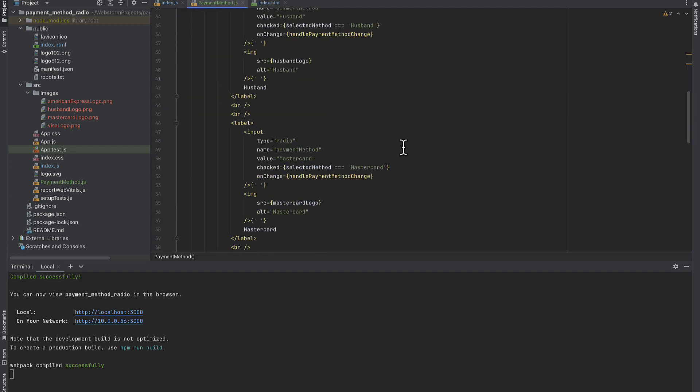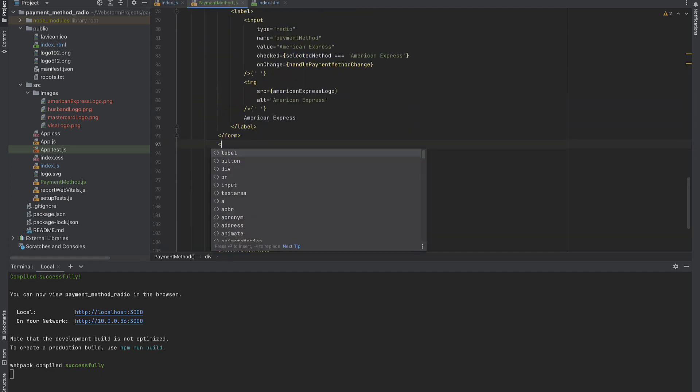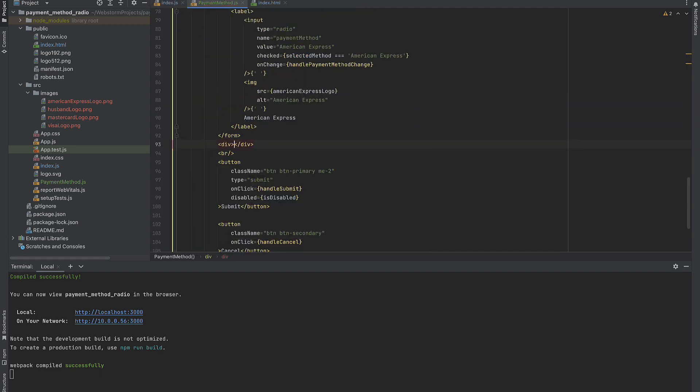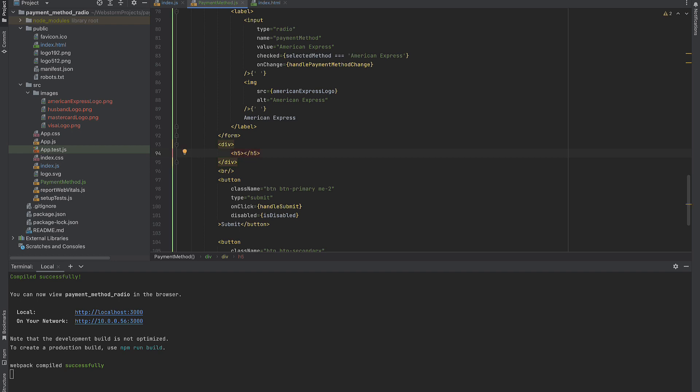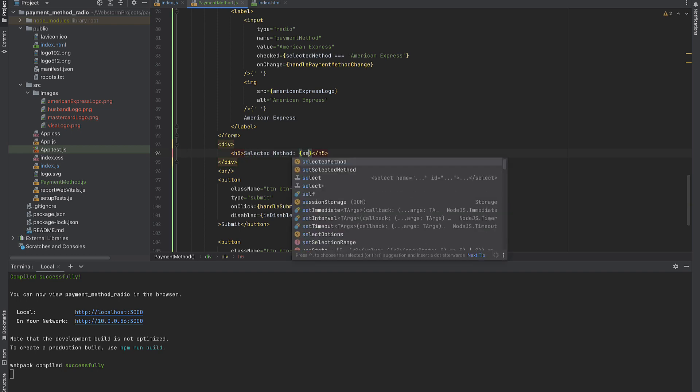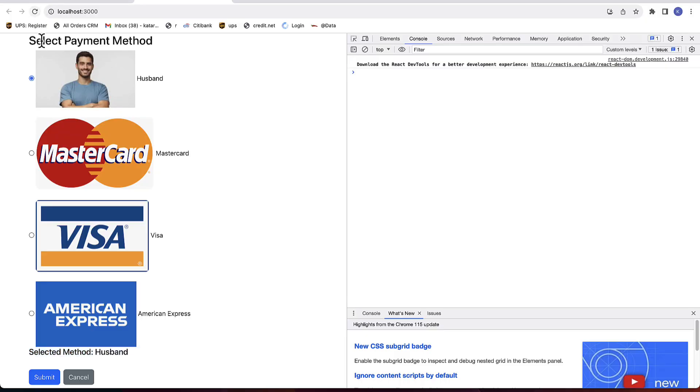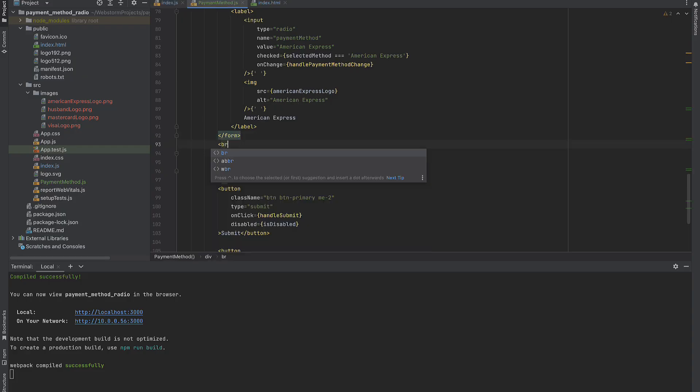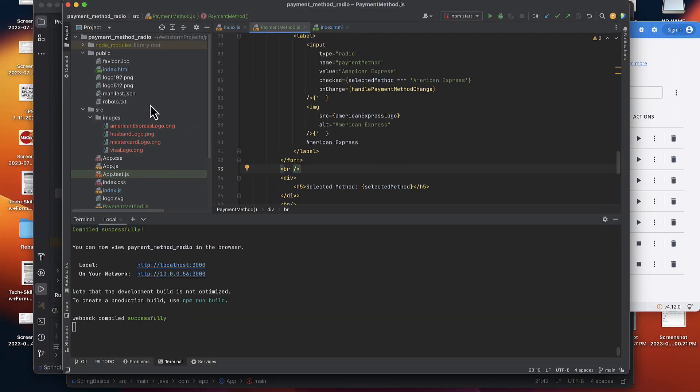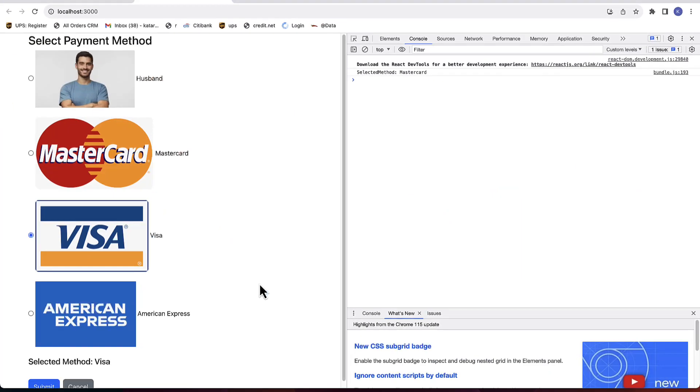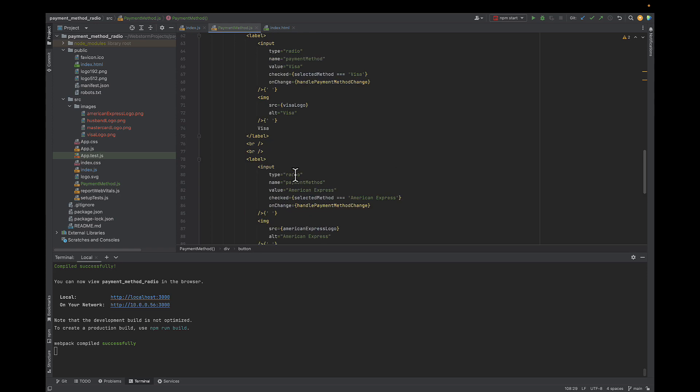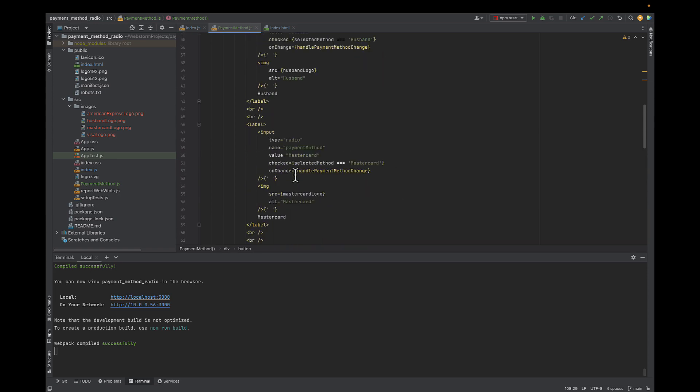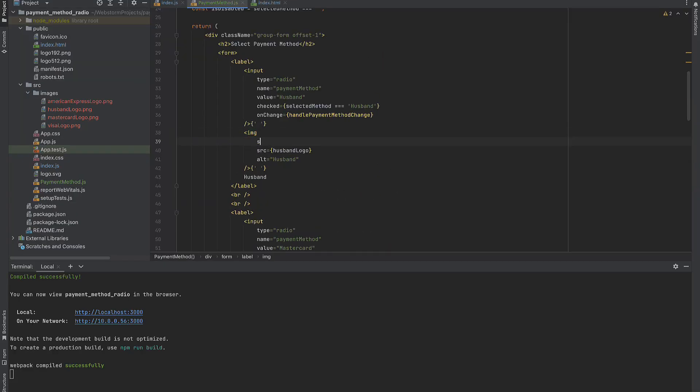Last thing that I will do is I will add an additional component right before the buttons to display the selected method for the user. And last but not least let's take care of the picture formats. We'll set them to the same size.